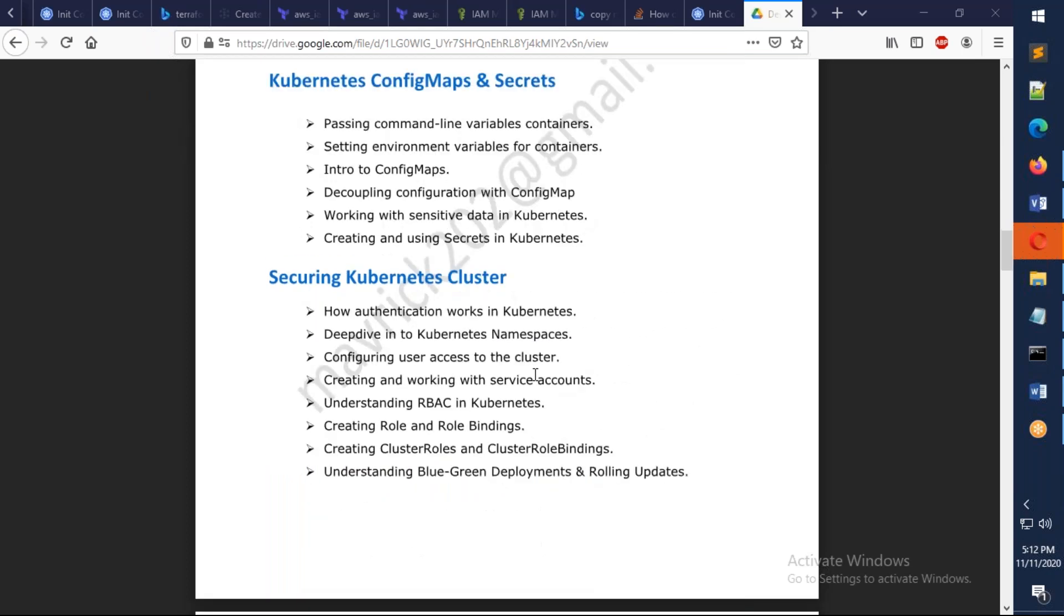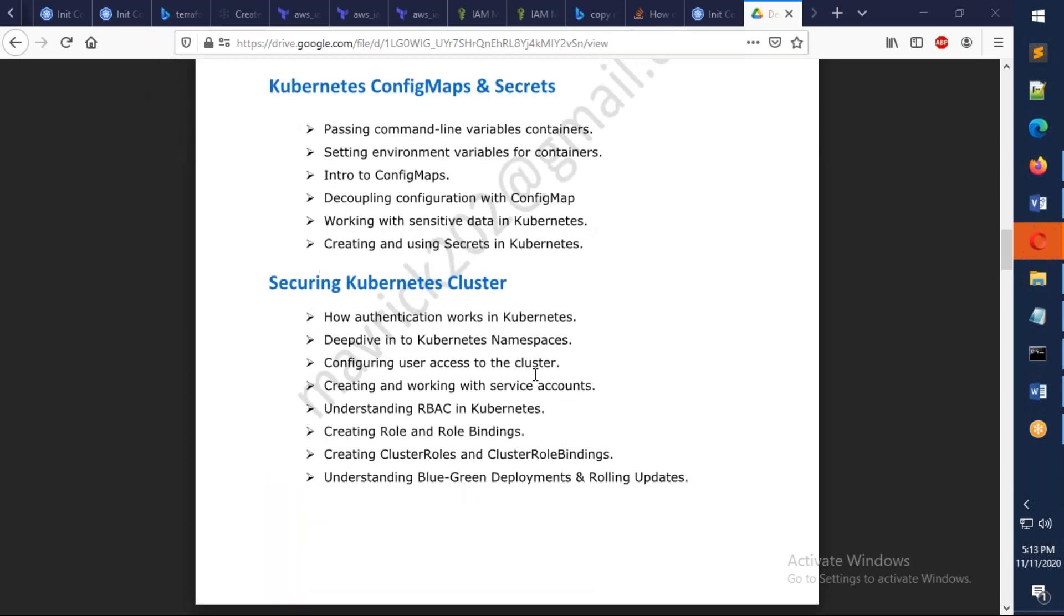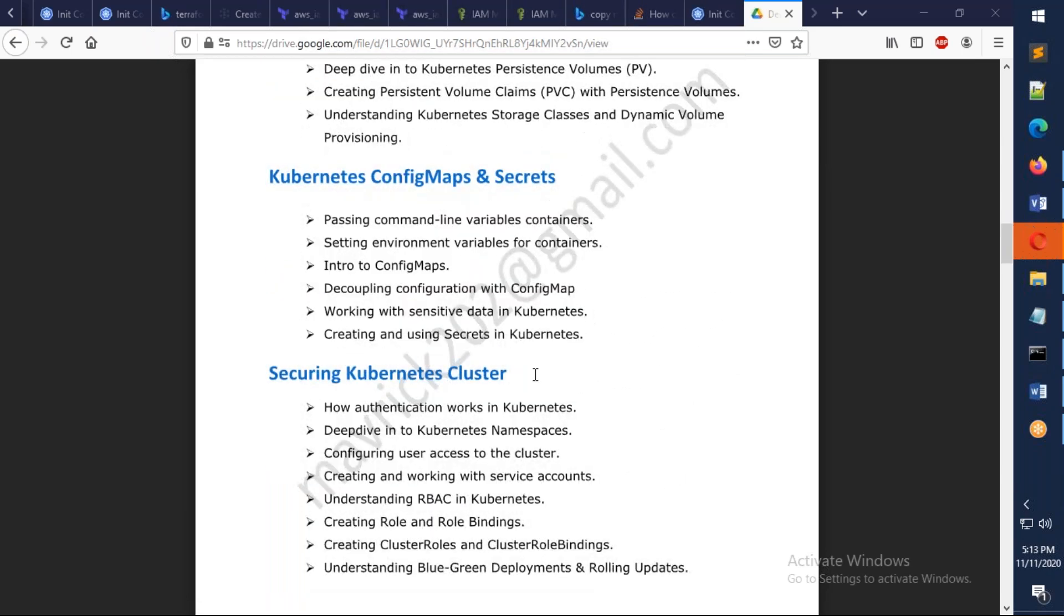Here we're going to discuss about ConfigMaps and Secrets. How configuration can be saved in Kubernetes, and how the sensitive data can be converted into secrets. How we can actually mount it as volumes or mount it as environment variables. We're going to look into that.